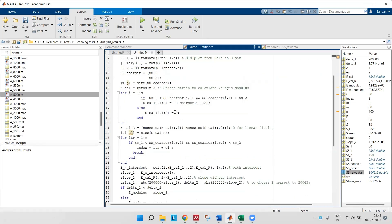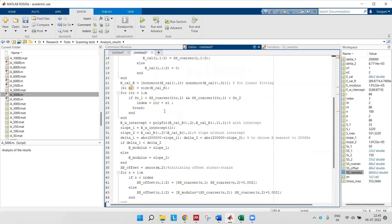Then I have defined my Young's modulus calculation matrix.